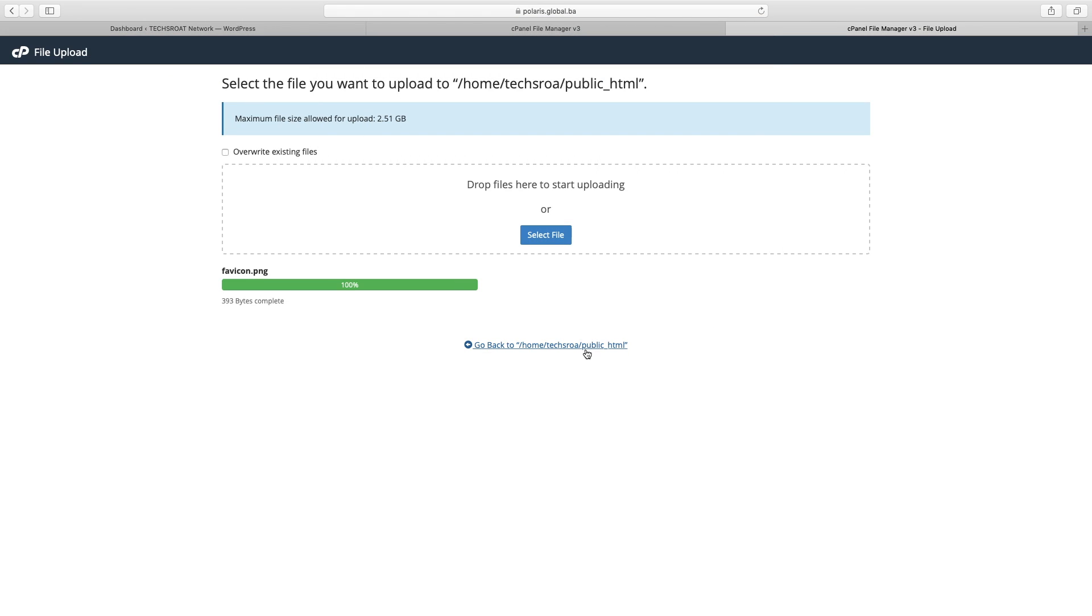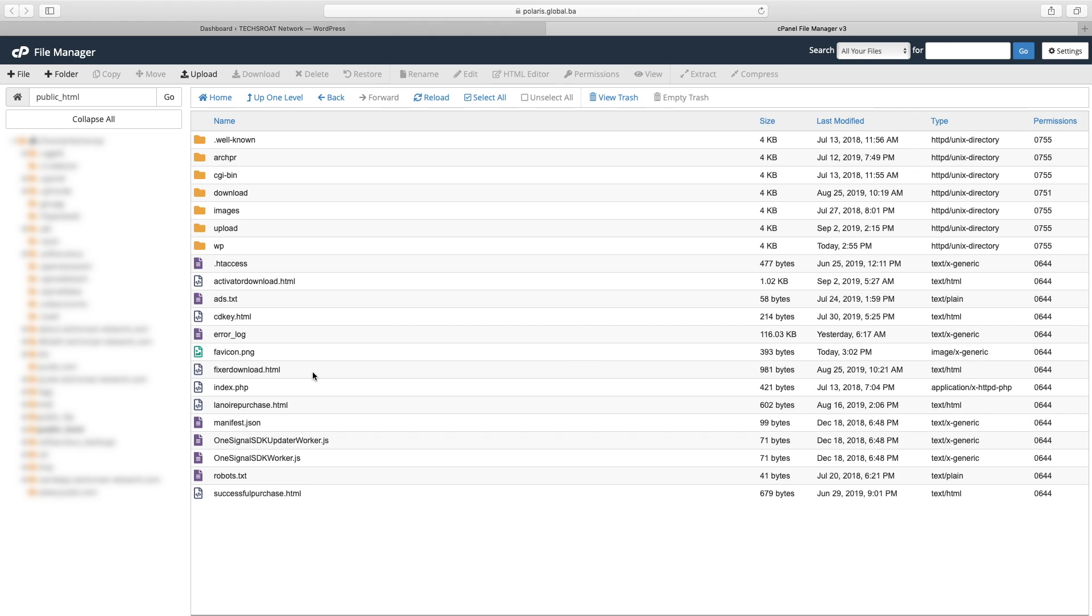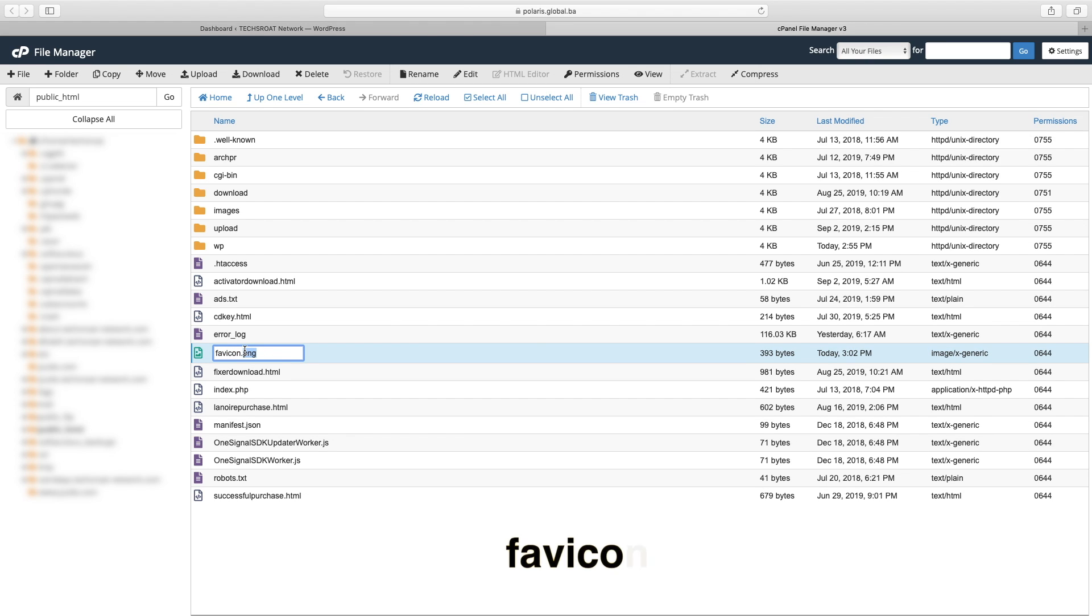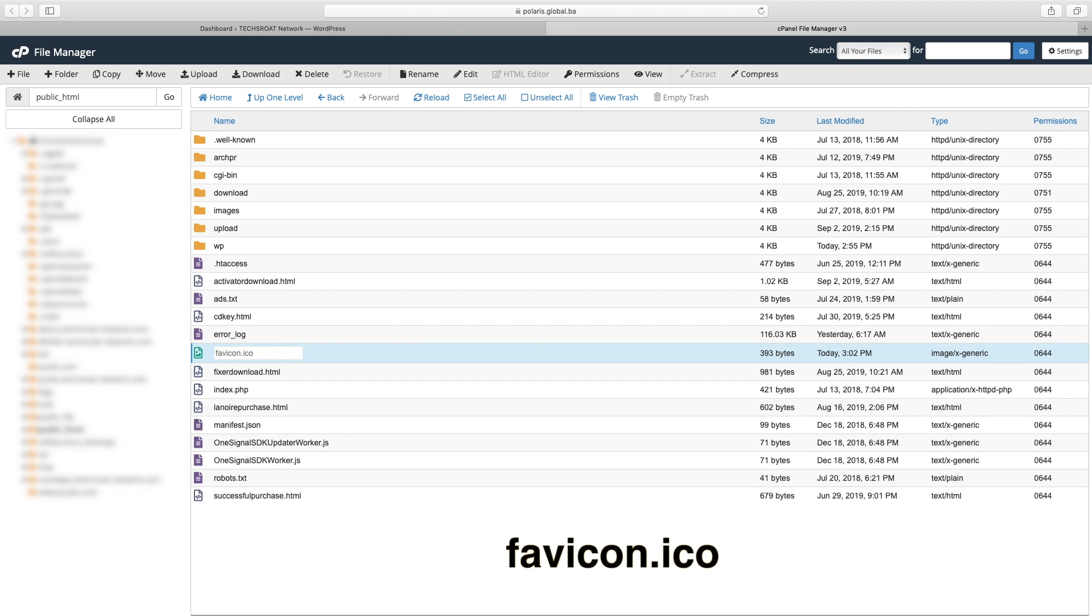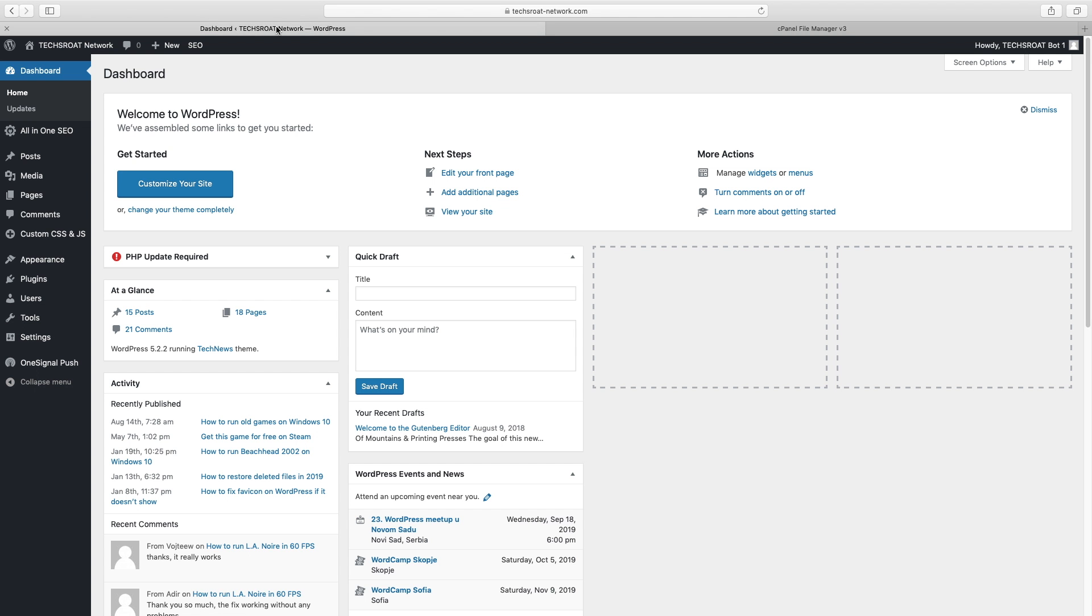Once you've done that, rename the favicon to favicon.ico (like icon). Next thing that you'll need is one piece of code that is crucial for this problem to be fixed. Link for that code will be in the description below.